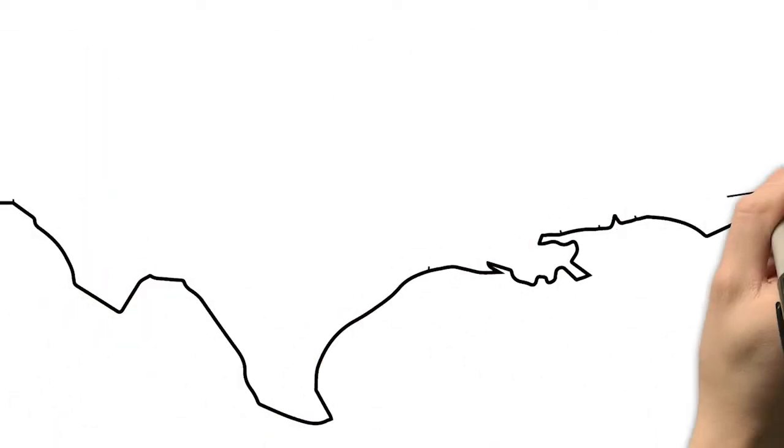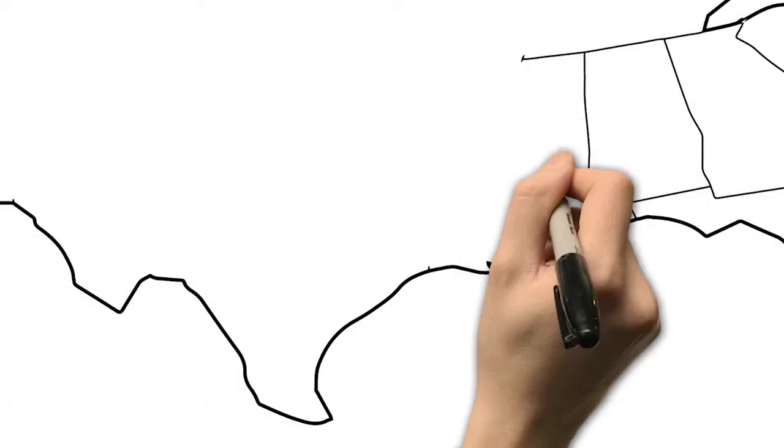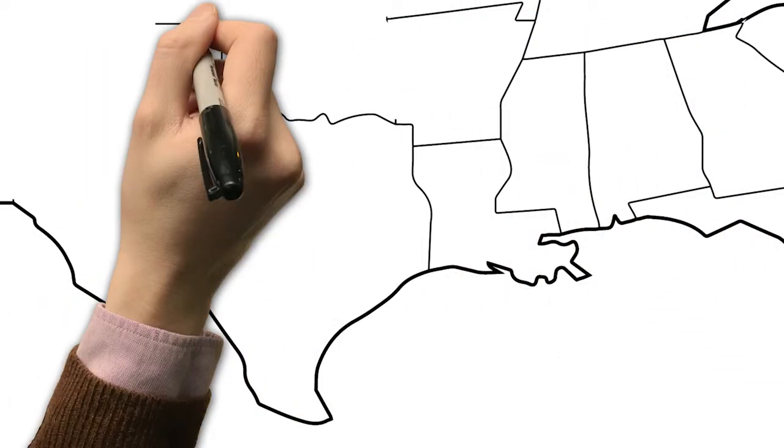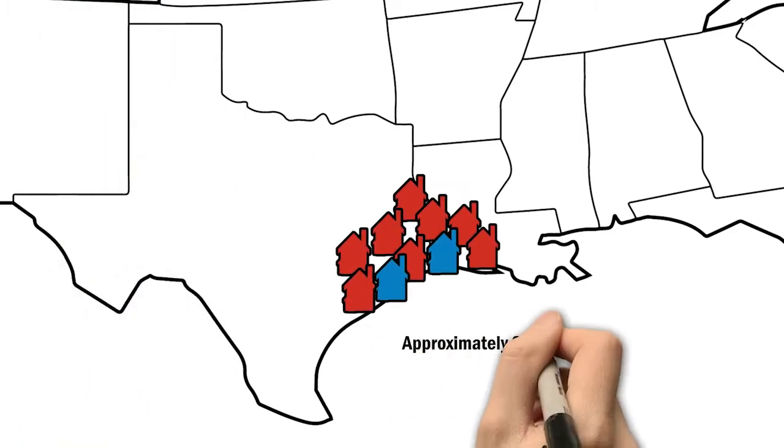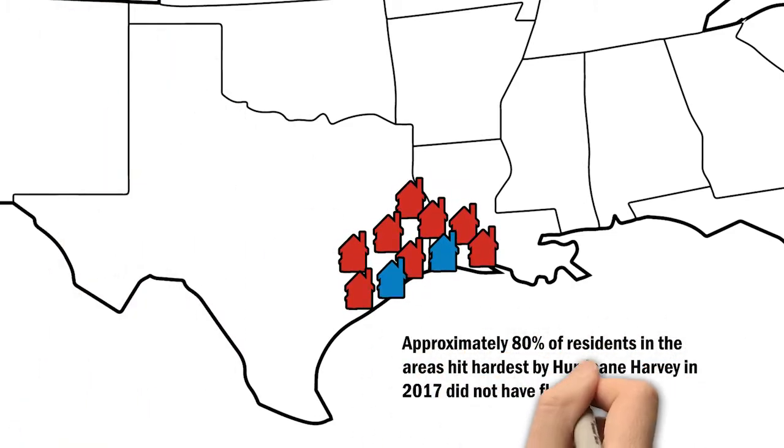In fact, approximately 80% of the residents in areas hit hardest by Hurricane Harvey in 2017 did not have flood insurance.